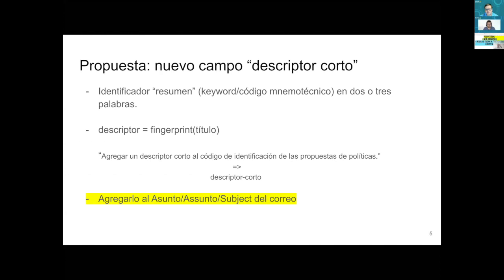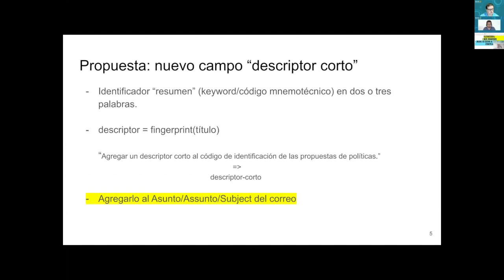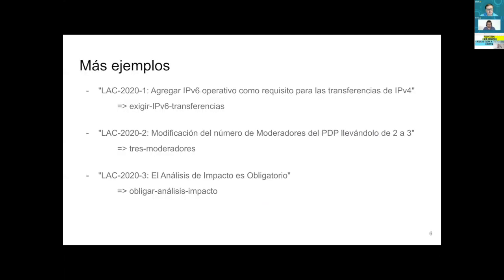It is like a fingerprint — a more technical word. For example, mine here: adding a short descriptor to the policy proposal, and the short descriptor for this would be 'dash short.' It is just adding an additional field to the information requested from authors, to be included in the subject of the email. Even though it is a small change, I think it would really help usability.